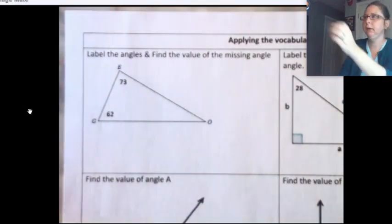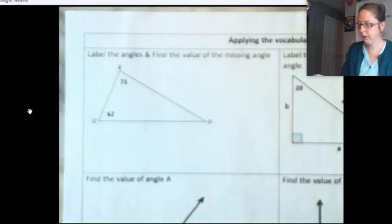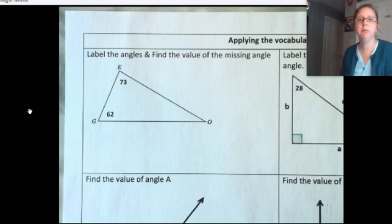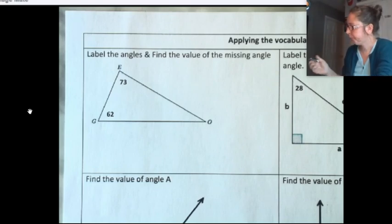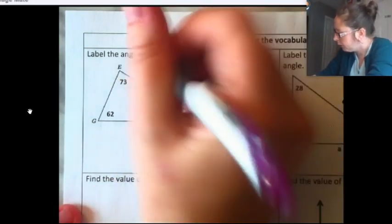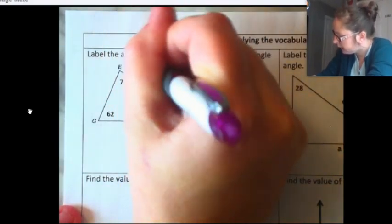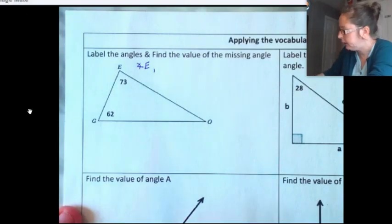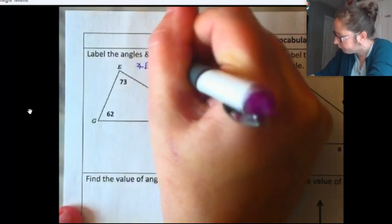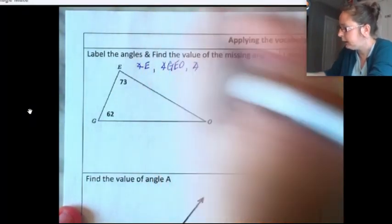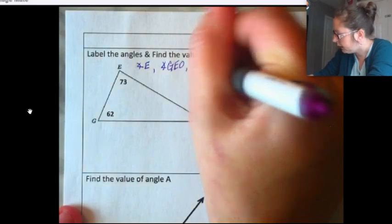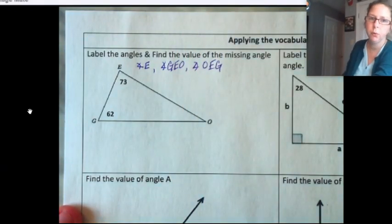Example number one. We're going to do two things here — we're going to list each of the angles, and then we're going to find the value of the missing angle. Let's start with angle E. You could call this angle E, or you could call it G-E-O, or finally you could call this angle O-E-G. You could go forwards or backwards.